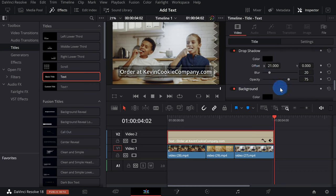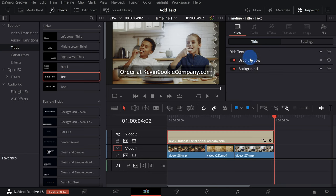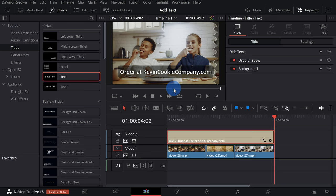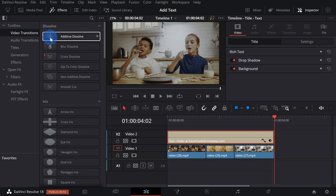You can also collapse some of these different categories — Background, Drop Shadow, Rich Text — so you can quickly navigate to the different categories used to modify your text. Currently my text is just static, but I think it'd be more fun if I animated it. To animate the text, over on the left-hand side let's shift into the Video Transitions category.